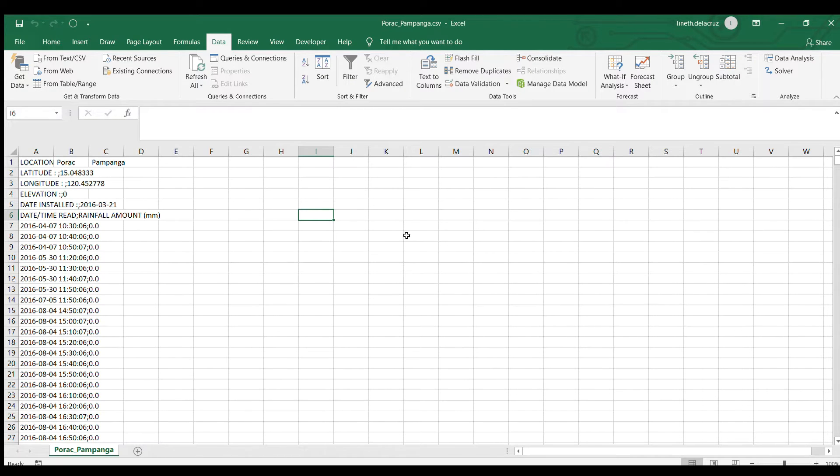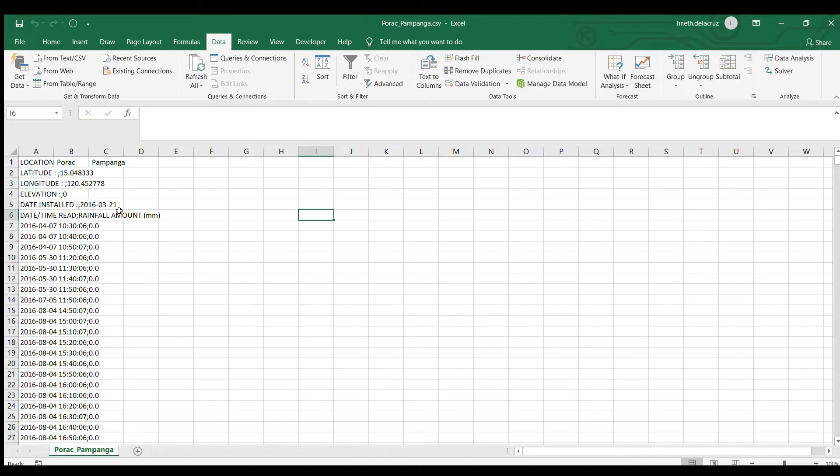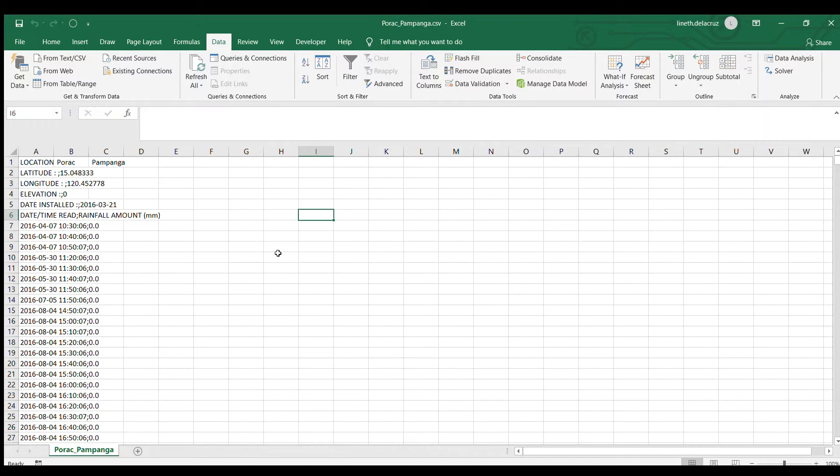Now my data here is the amount of rainfall on a specific date and time on a specific area and then per area I have one file and the first thing to do is to make a table out of this workbook.